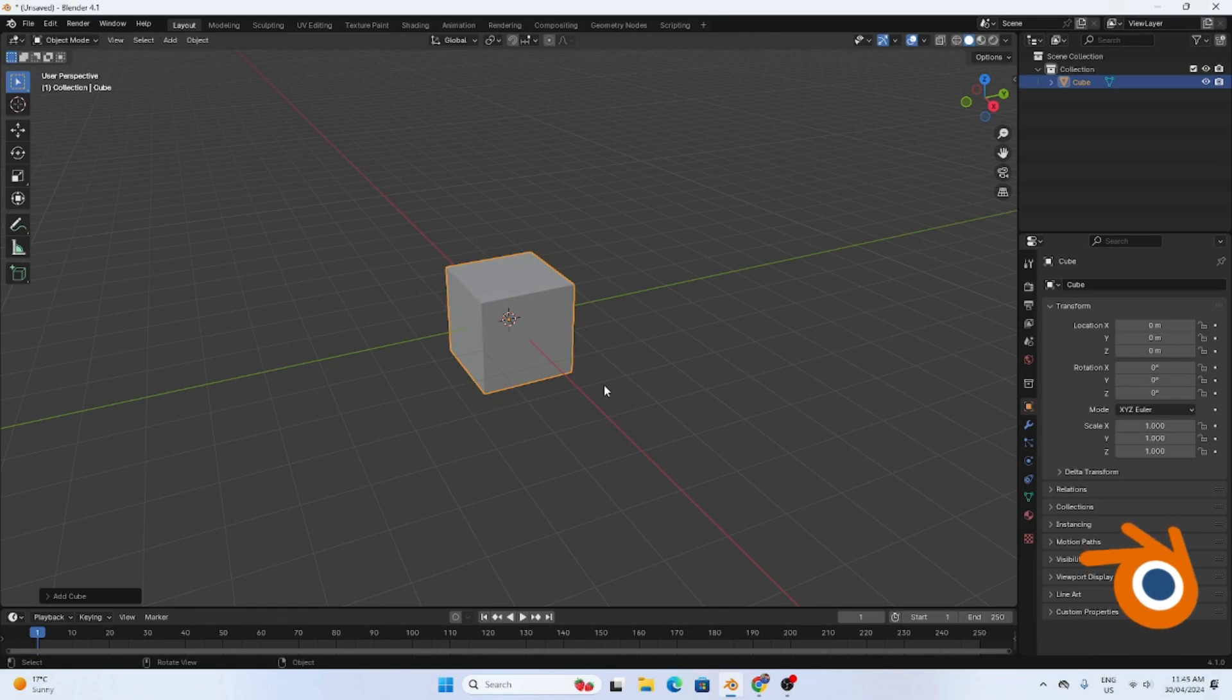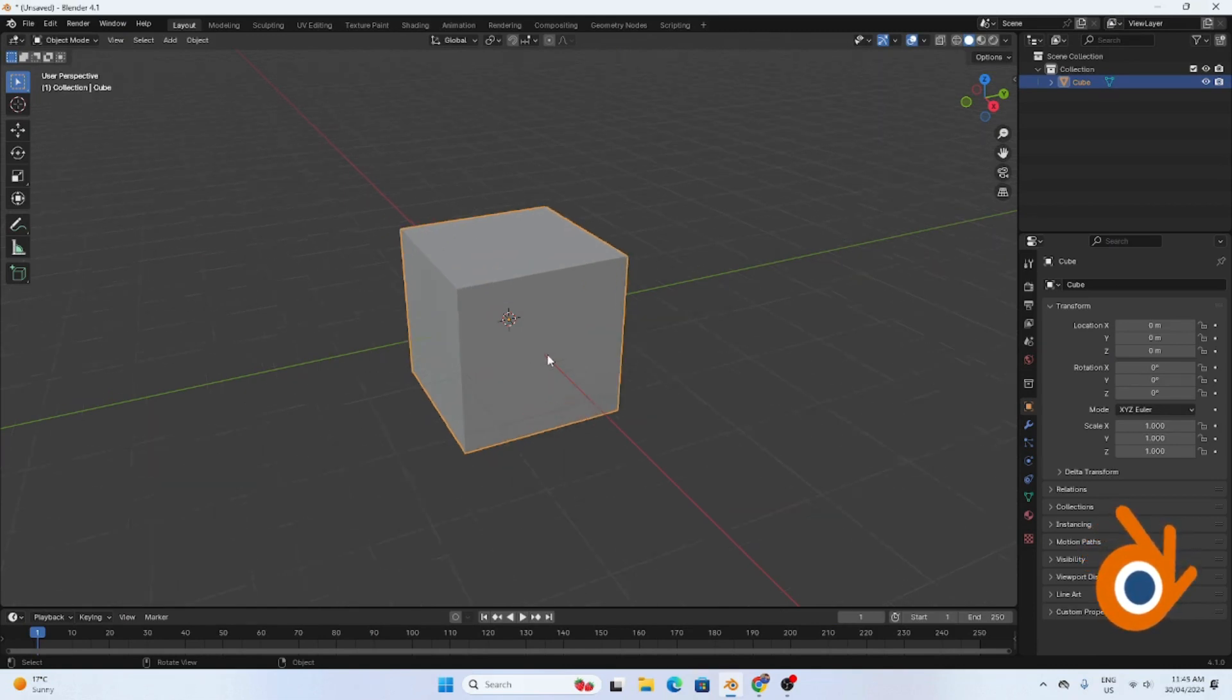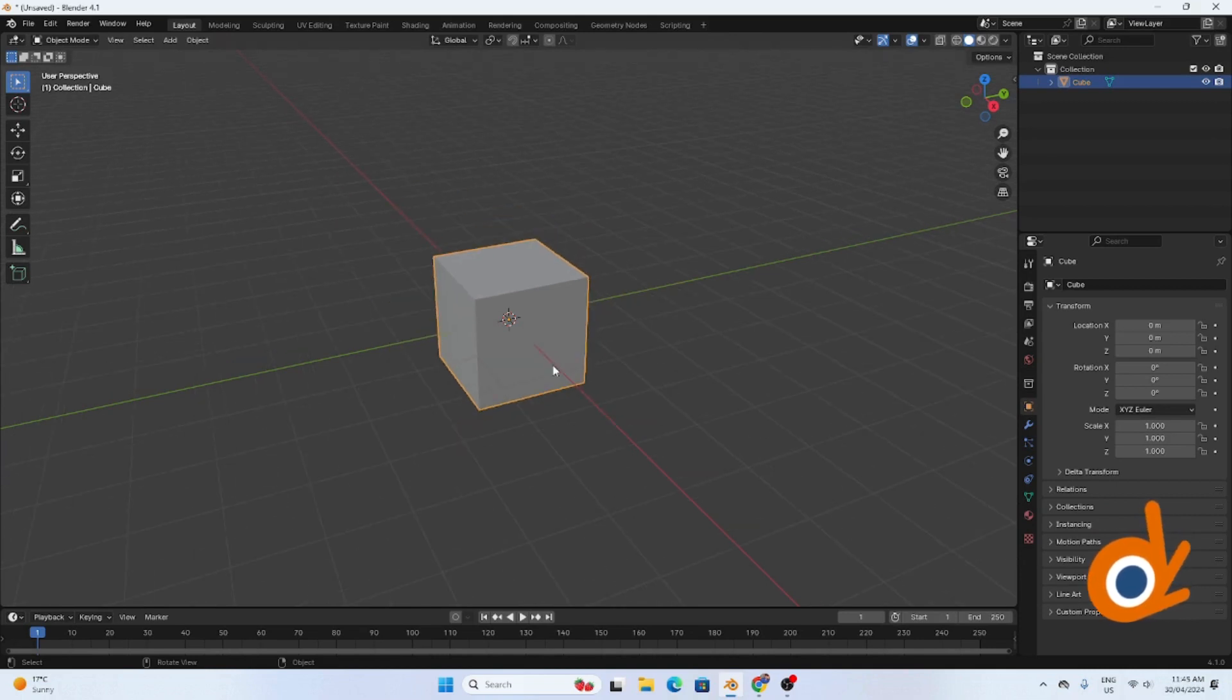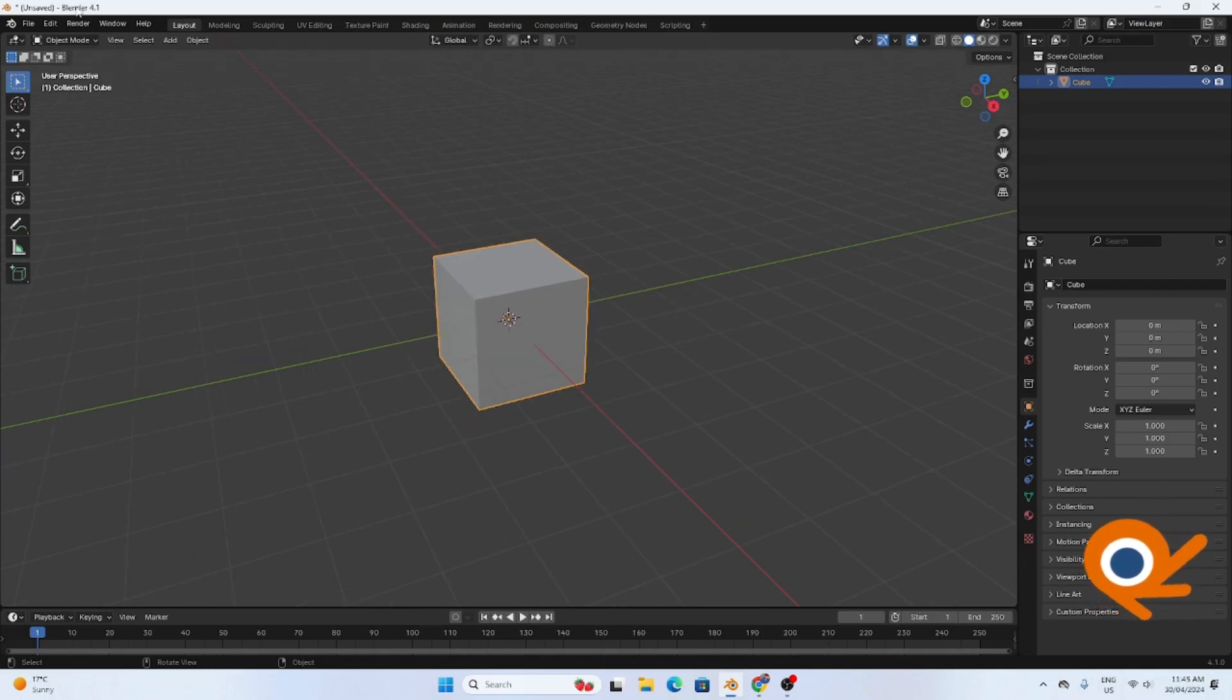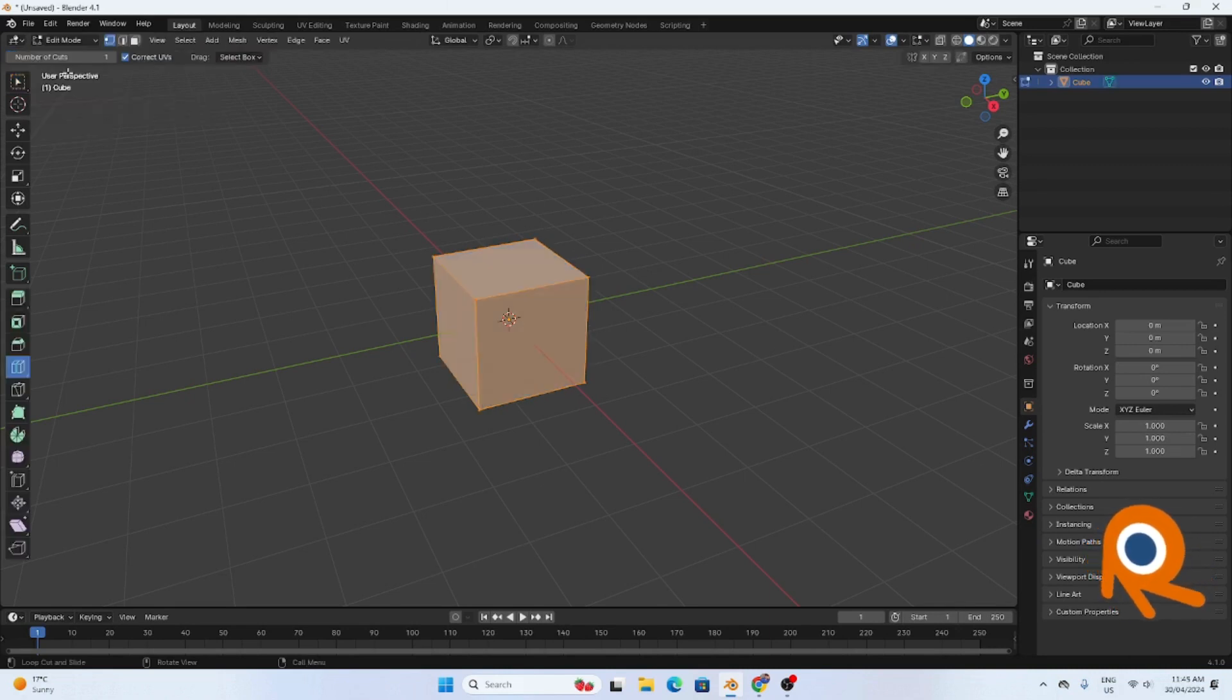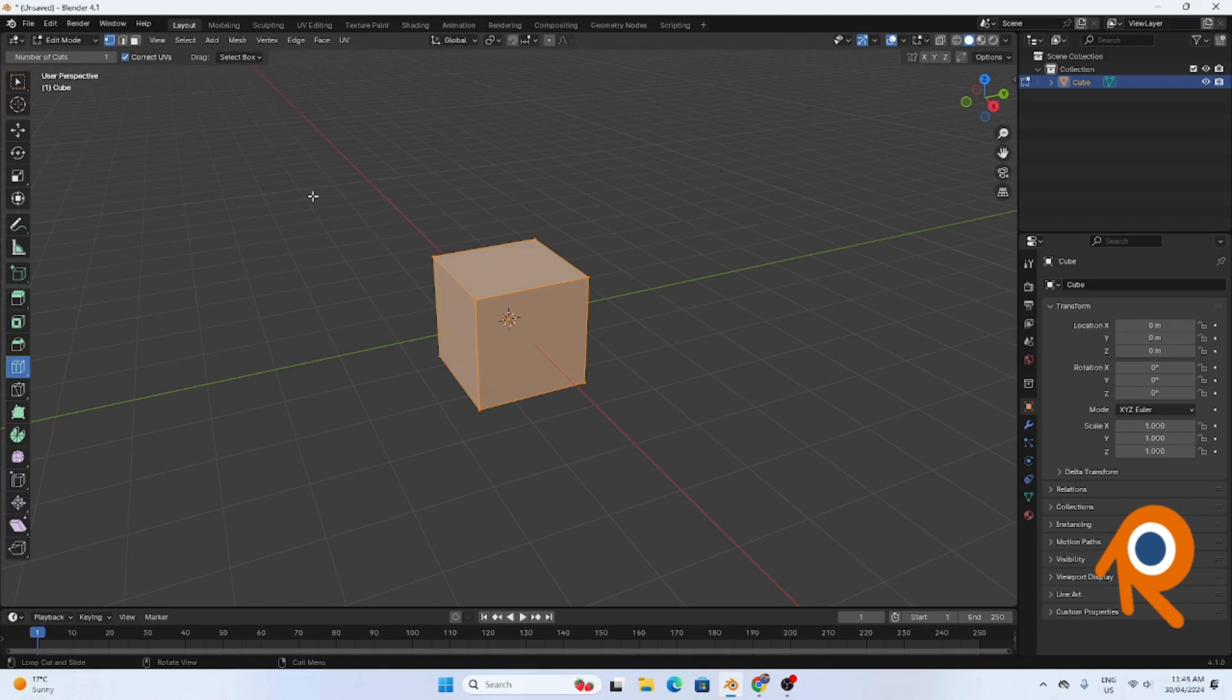I'll show you how to make this, turn this cube into a chair. First, get into edit mode. You need to be in edit mode in order to change this object to something, otherwise you cannot change it.